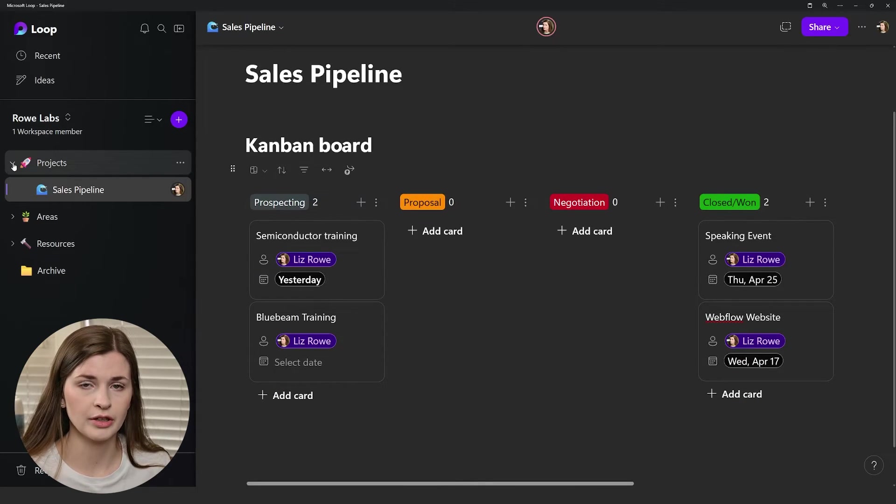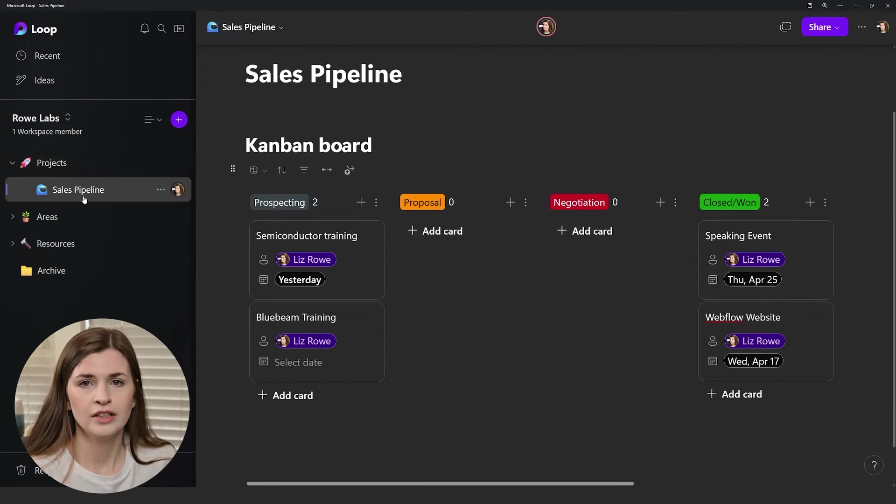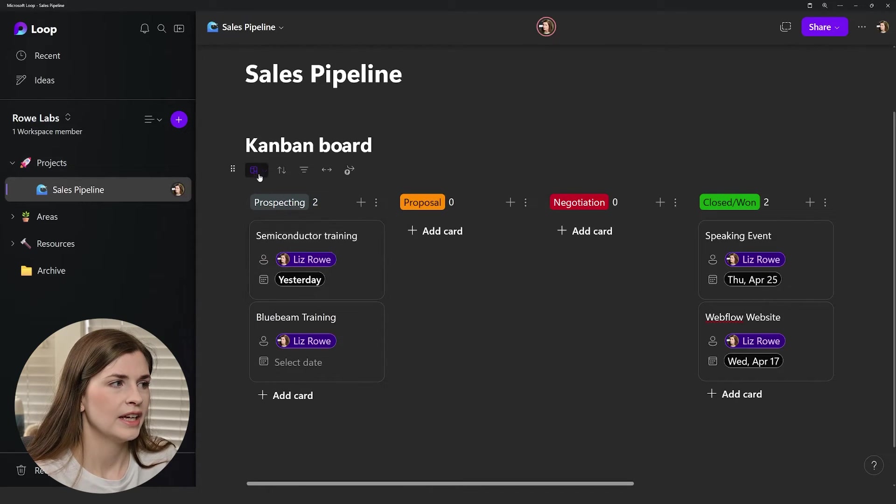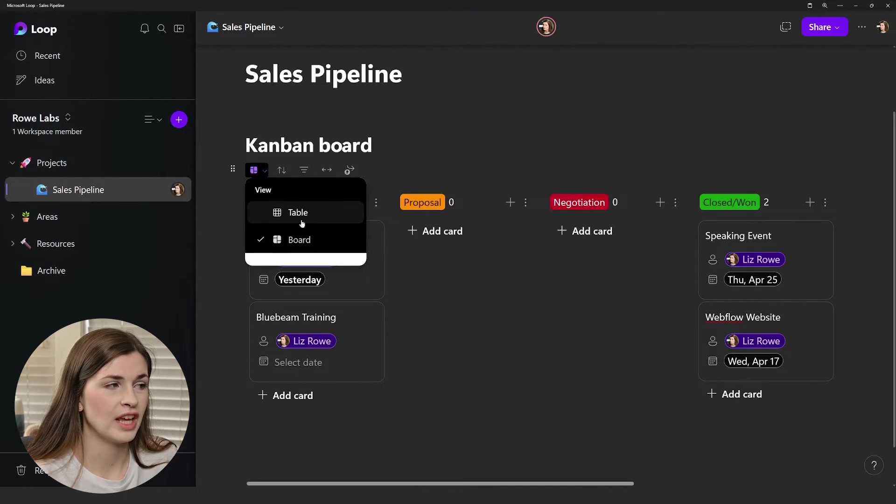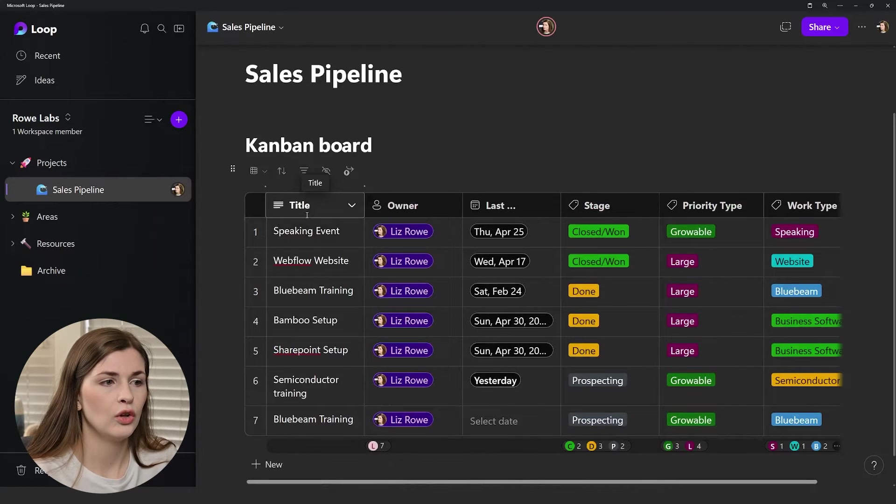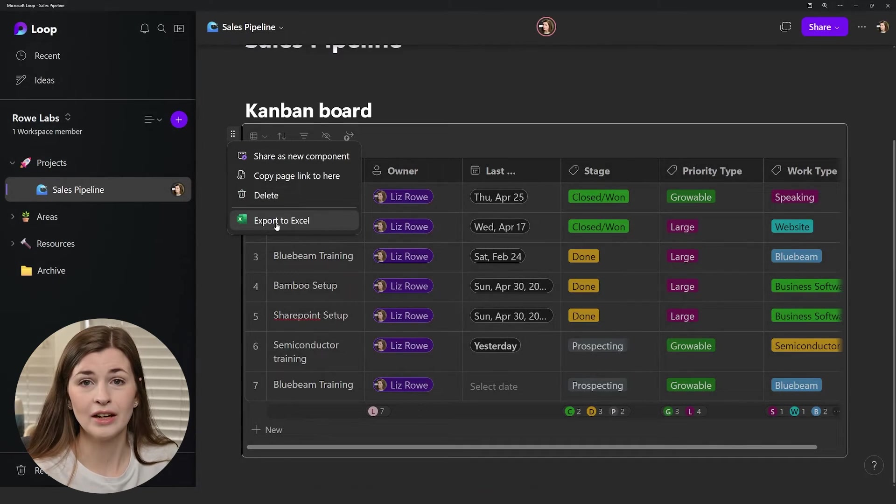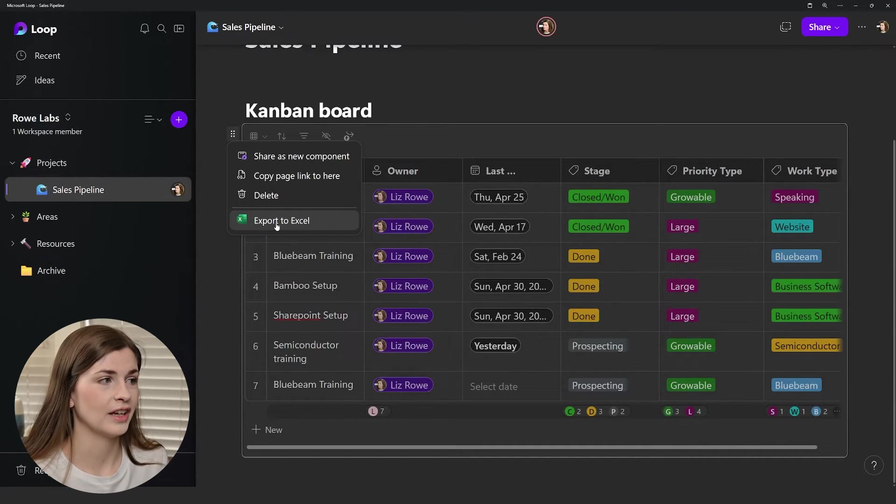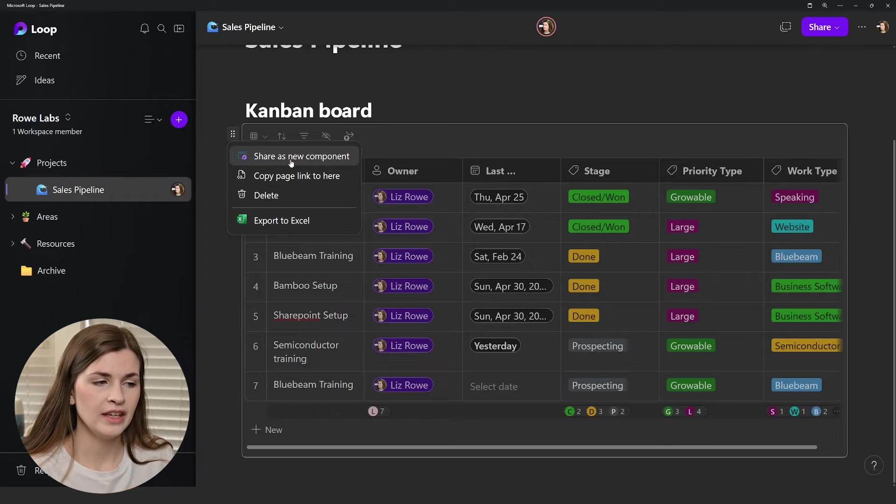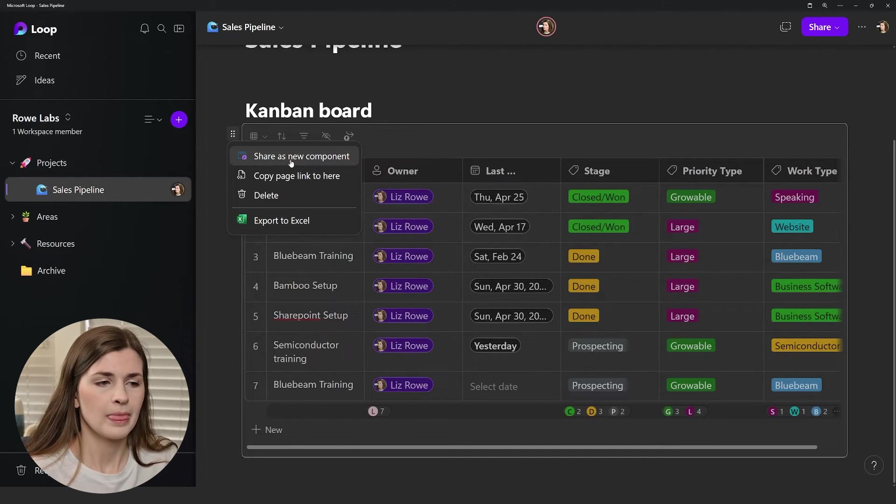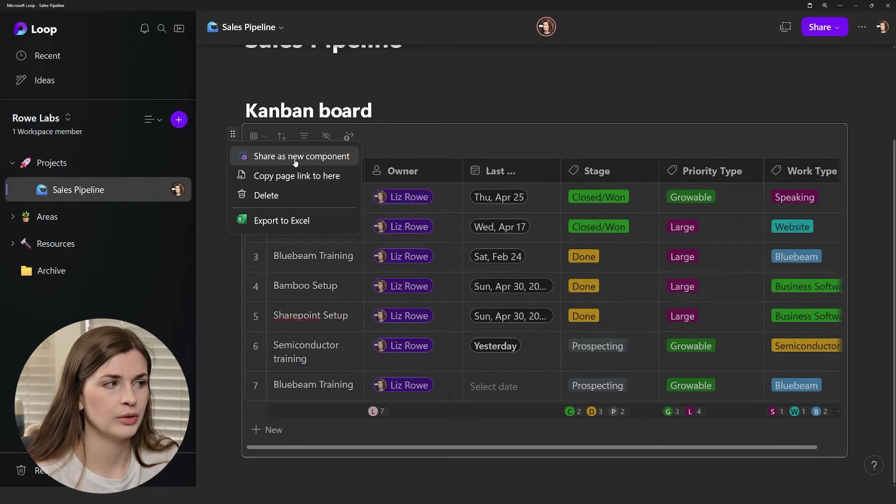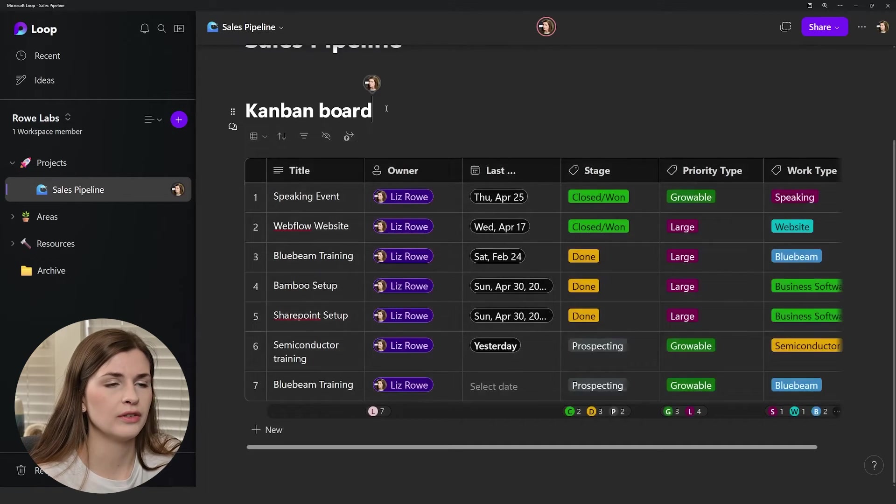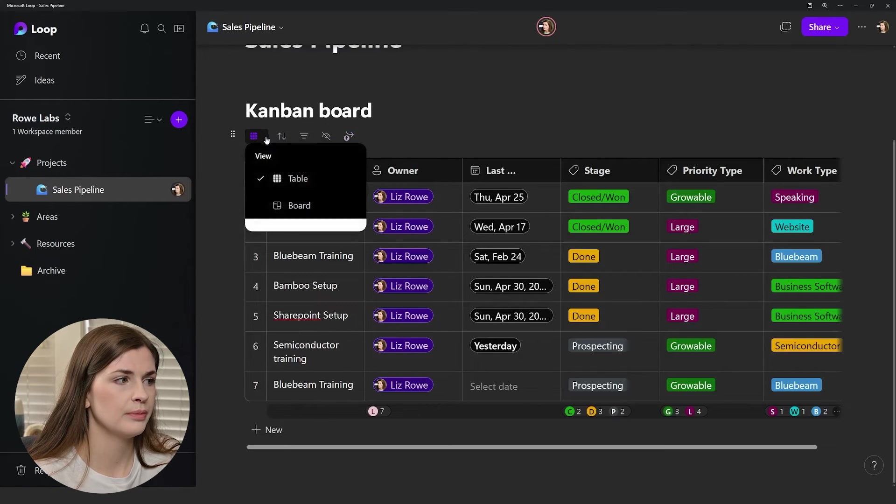The cool thing is you can change this to a table. If you go from board to table, all of a sudden you have a table view. Then you can even export this to Excel if you wanted to. I'm just loving this idea. You could also share this as a component and then email it to somebody and they can actually go in and add things. If you wanted somebody to manage this, you could create it as a component and email it to them and it's live so they can update it wherever and it will update. That's the whole point of a component. I'll kind of go into that in a little bit. It's not super useful right now because you're just trying to build out what you want.